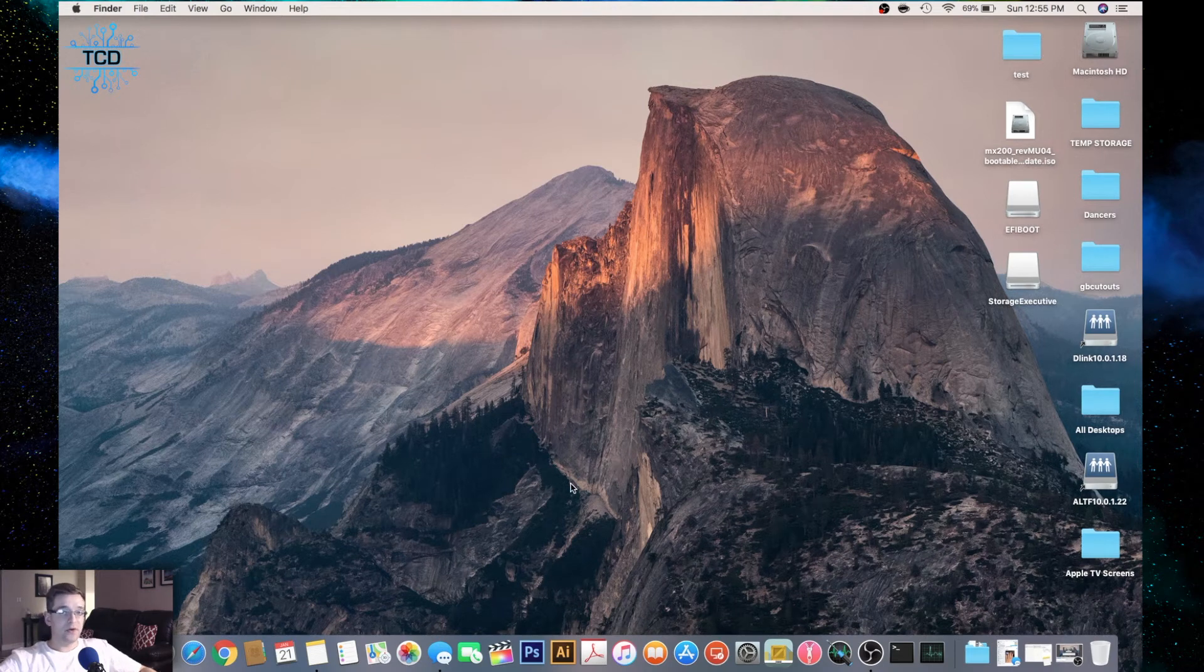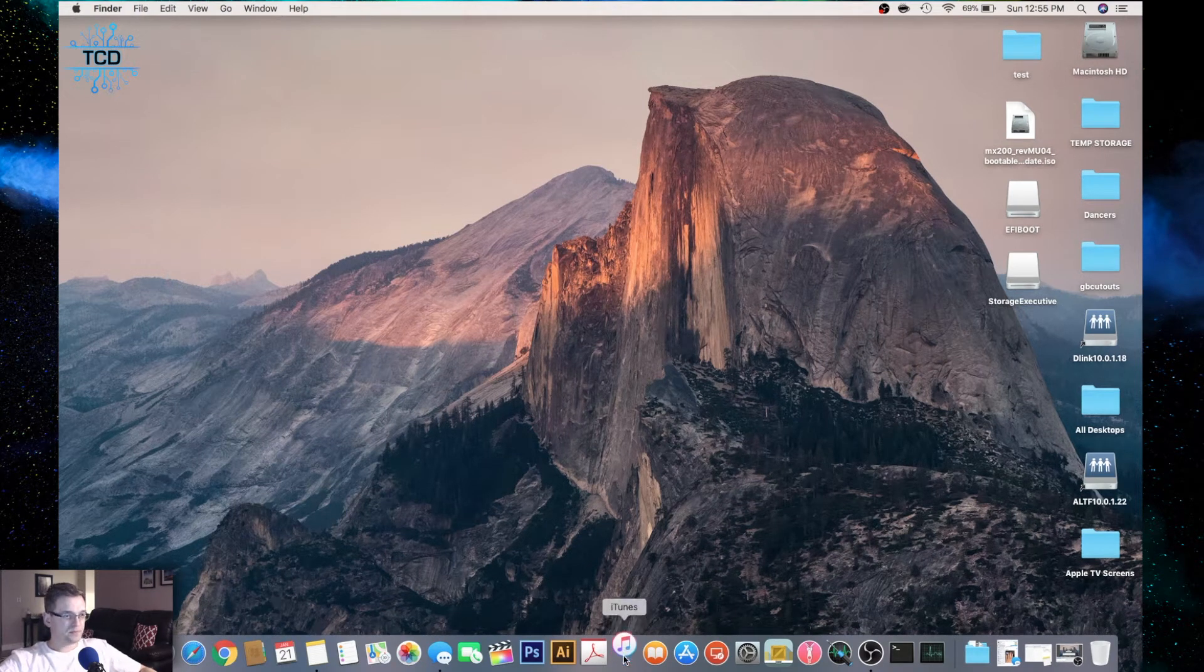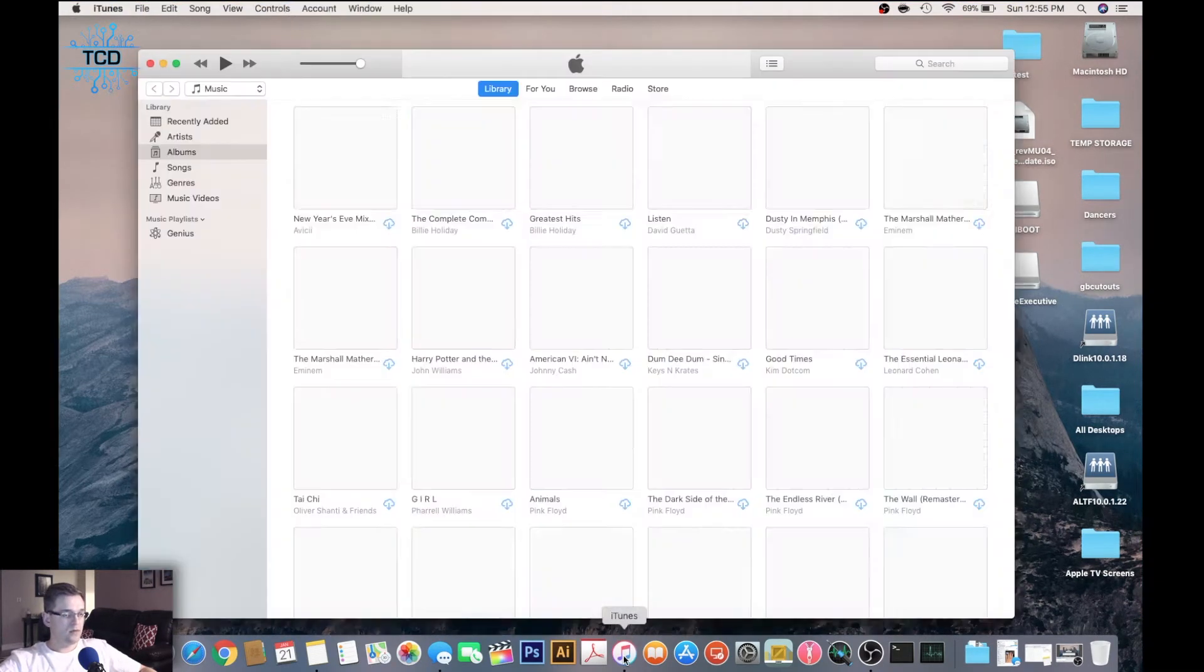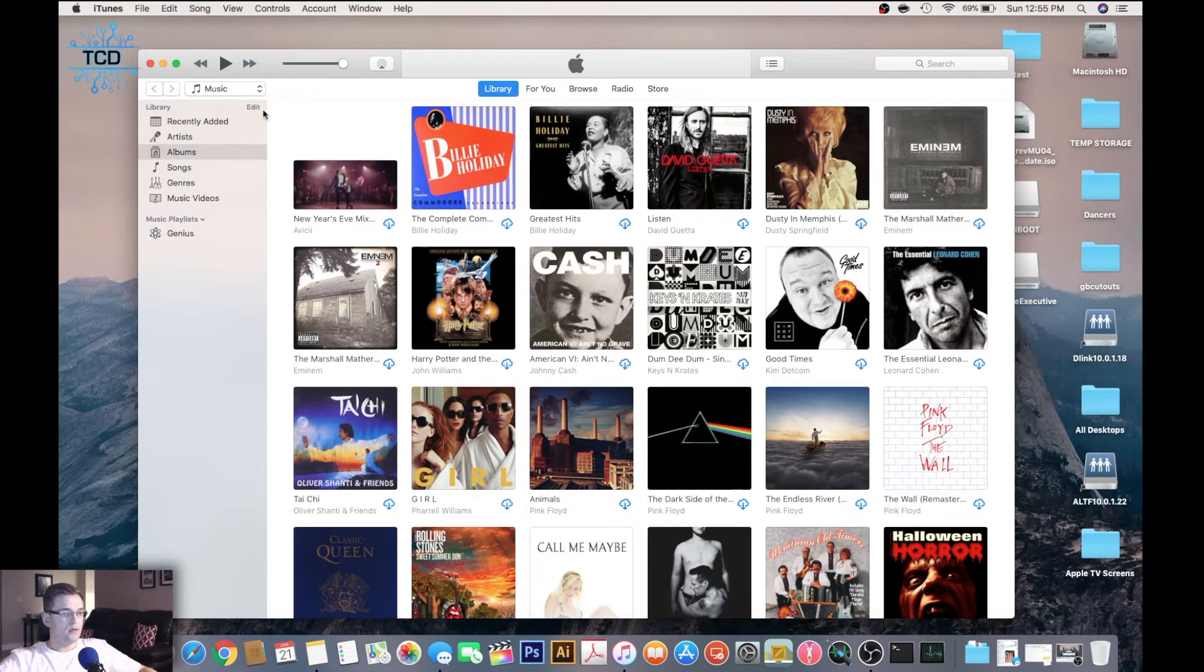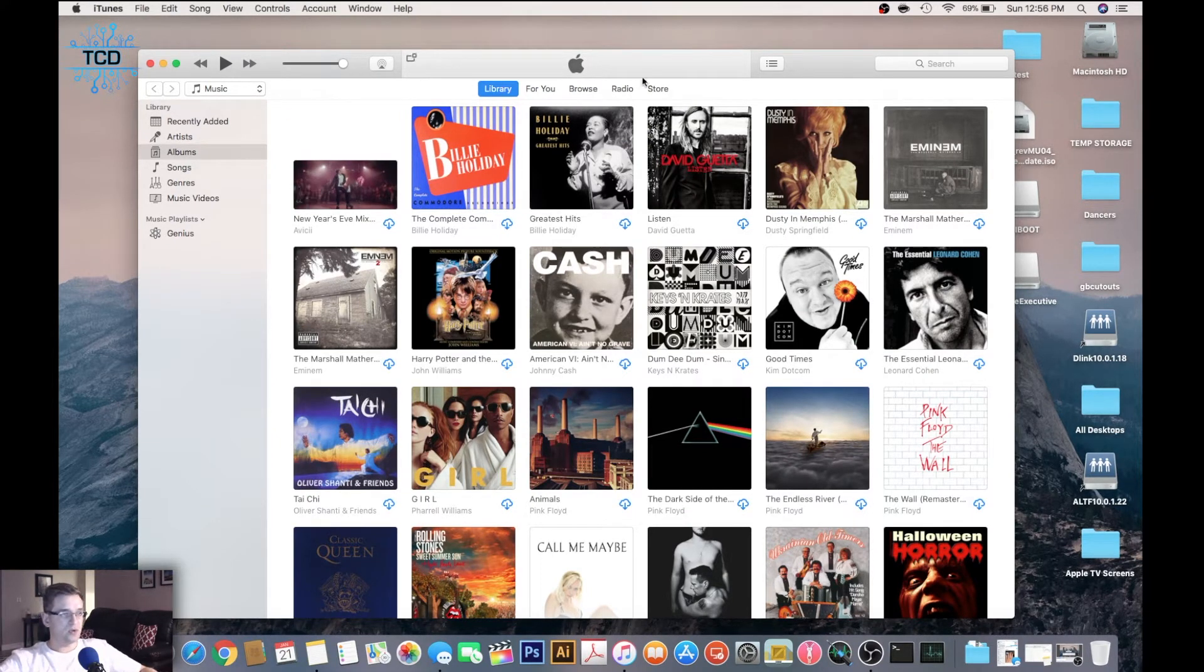The first thing you want to do is open up iTunes and then go to the store.